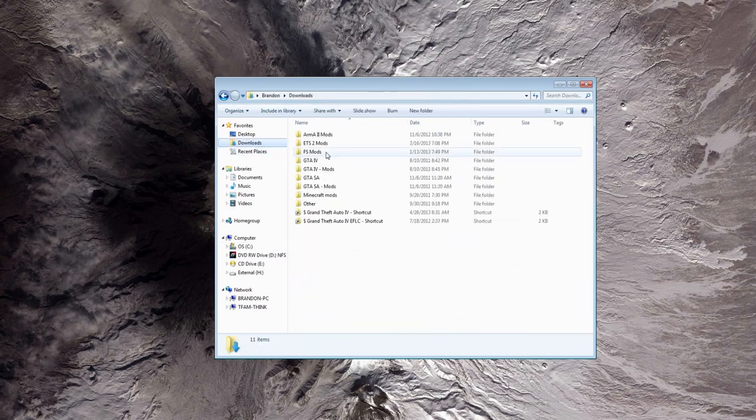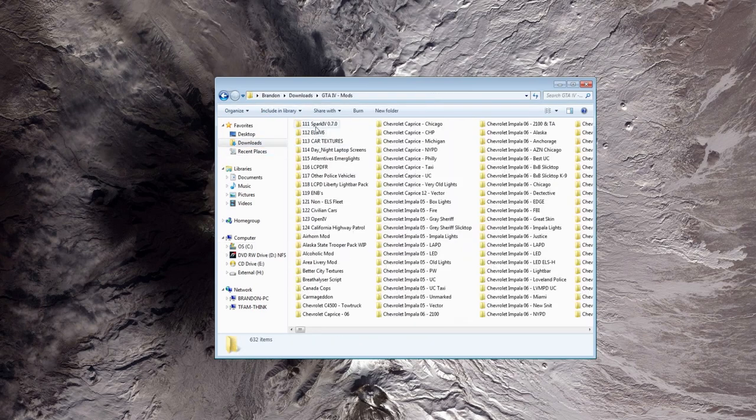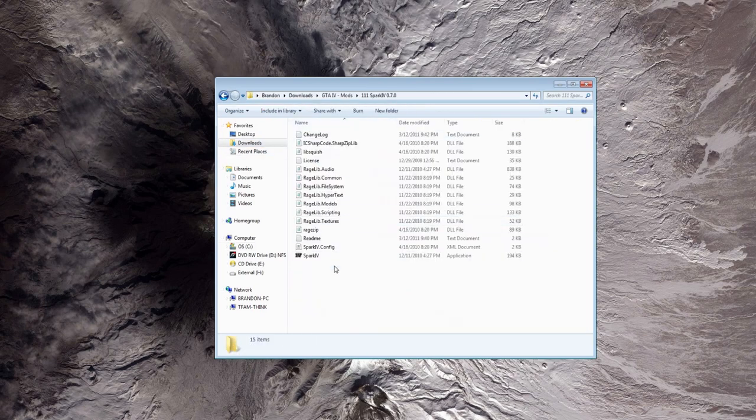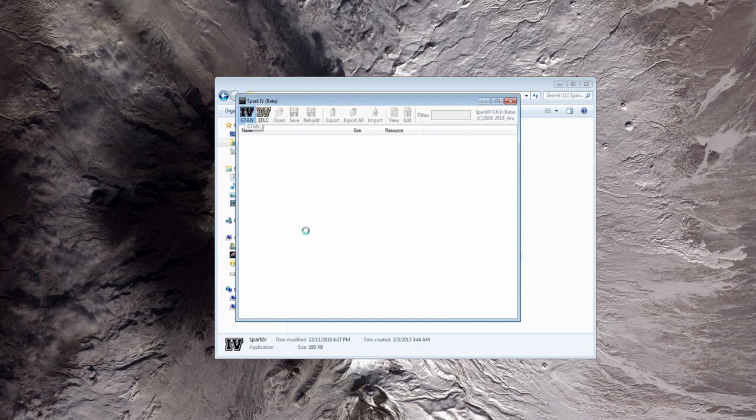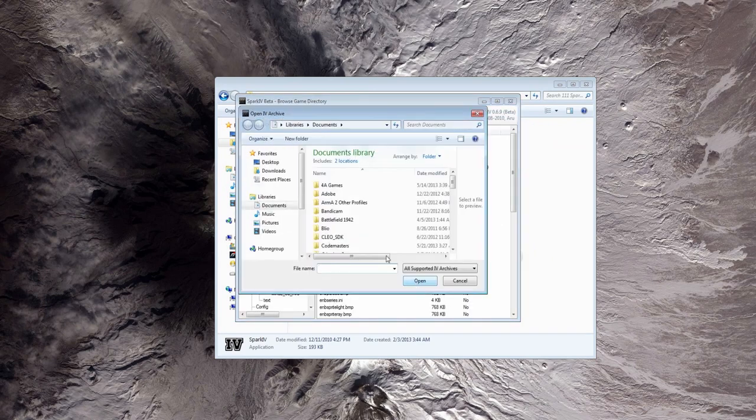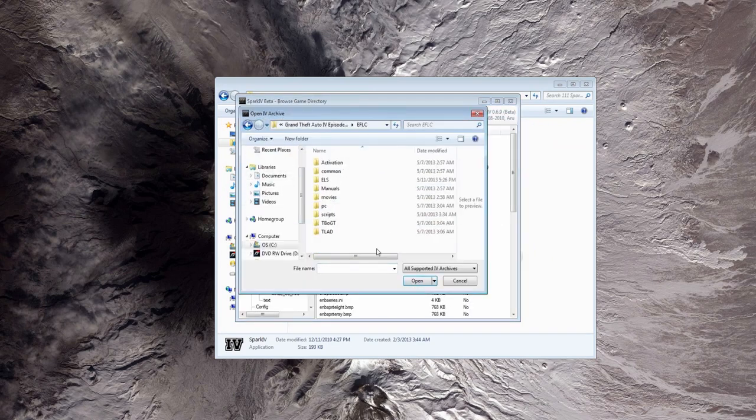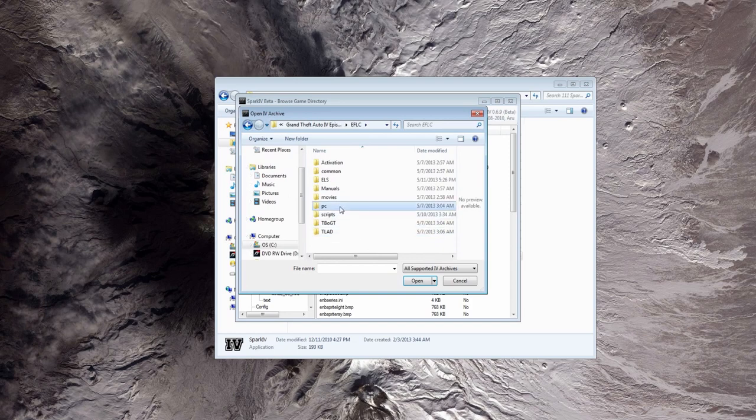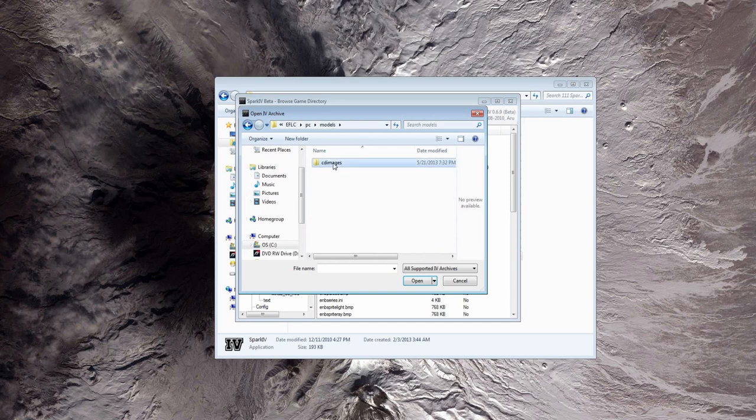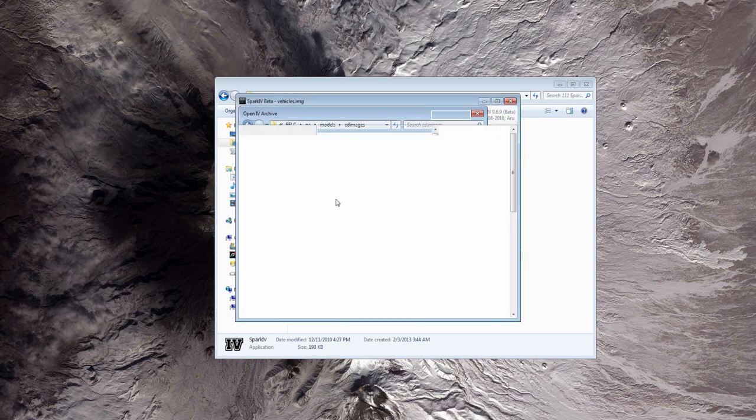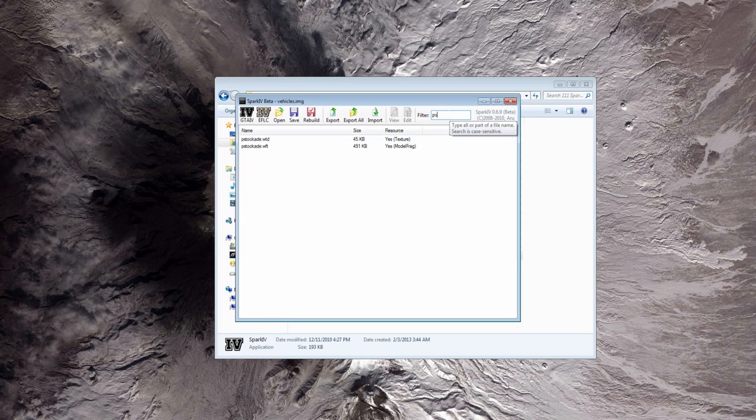So now you go into spark, you start your spark, you open it up. I'm going to go into my EFLC folder, models, CD images, vehicles.